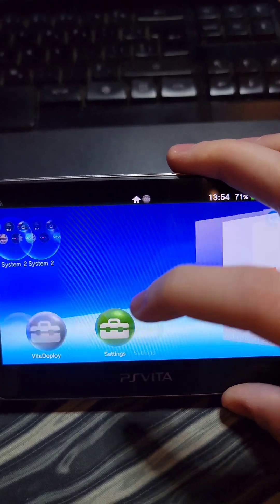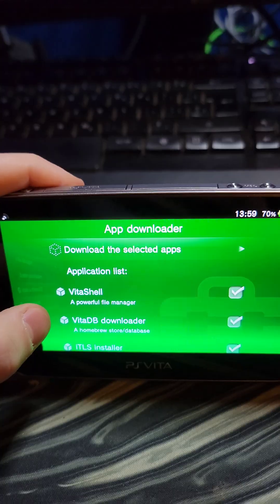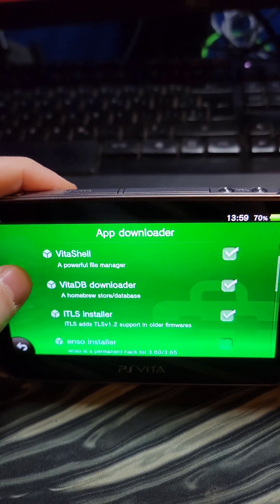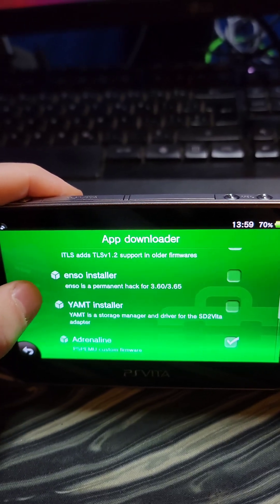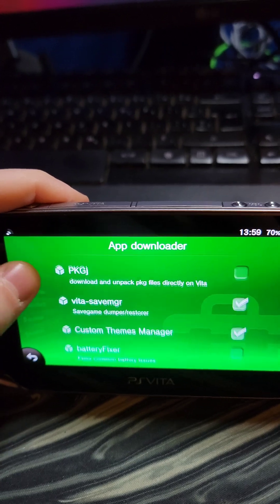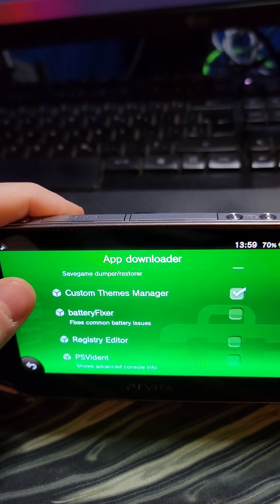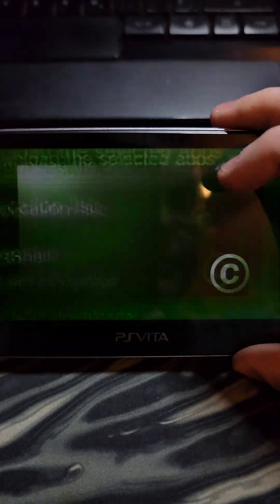Now that we have the storage set up, let's go back to Vita Deploy. Go to App Downloader. Here we're going to see a list of apps. I'm going to download Vita Shell, VitaDB Downloader, ITLS Installer, Adrenaline, Vita Save Manager, and Custom Theme Manager. And then we press Download Selected Apps.